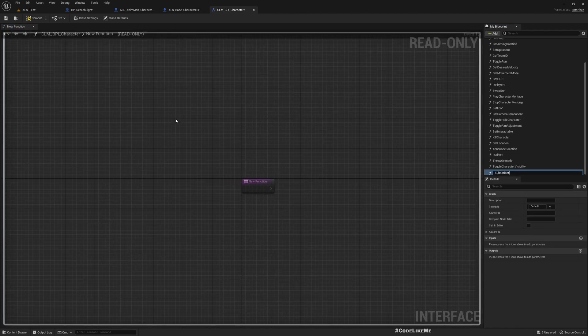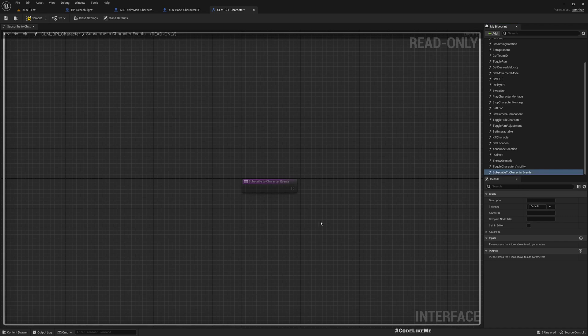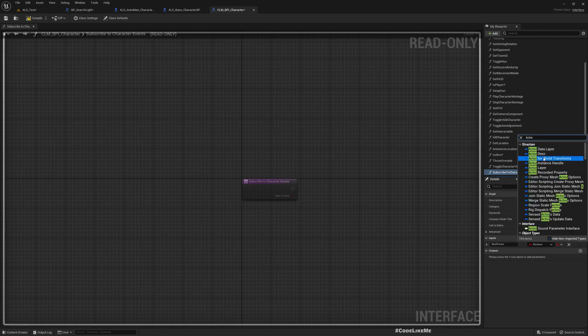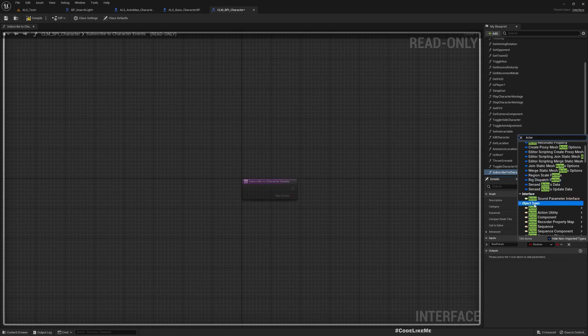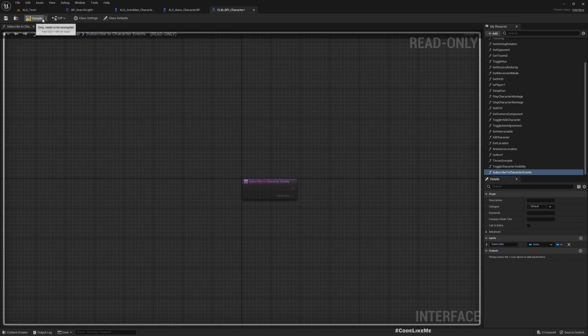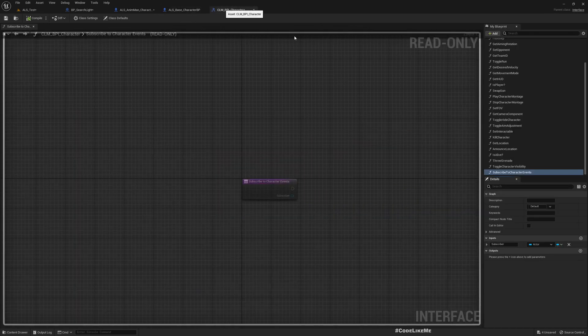I can open it here. I'll add a function - subscribe to character events - and as an input I'll add an object reference for the subscriber. I'll also add an ID.